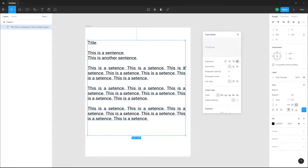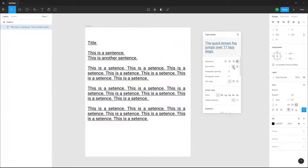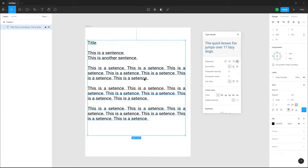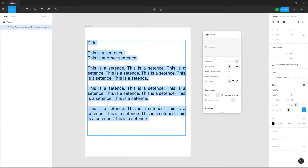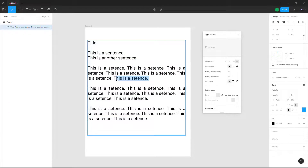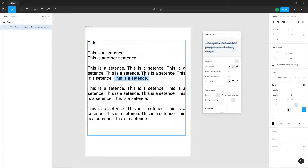For decoration, you have none (no decoration), or you can add an underline. You can also select a certain portion of the text and click on underline to underline just that portion.